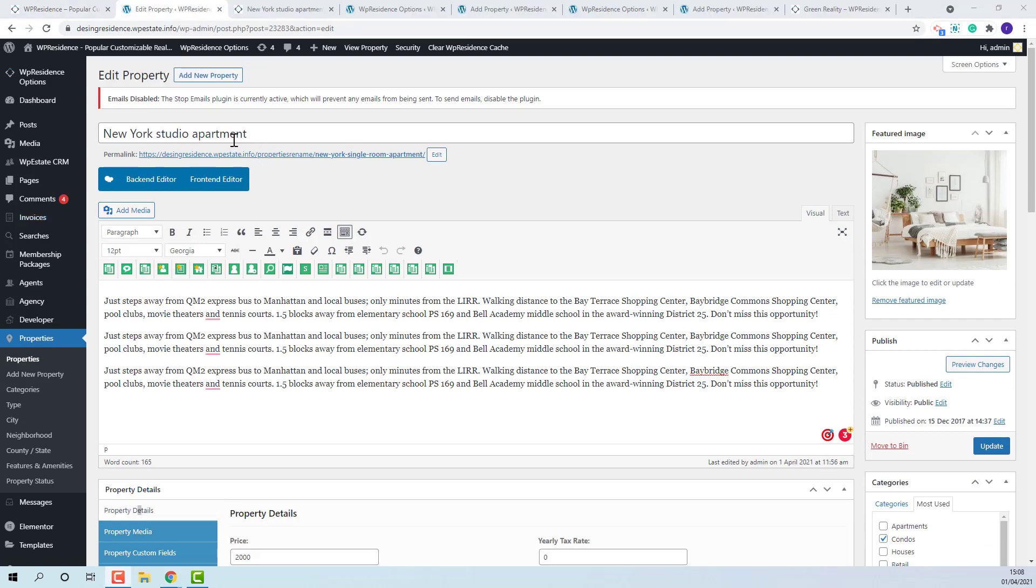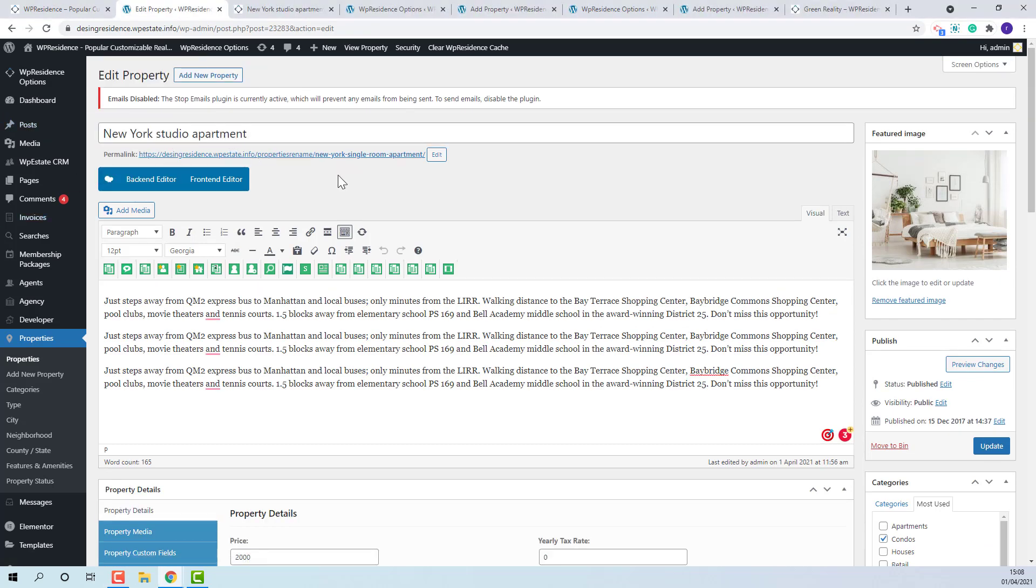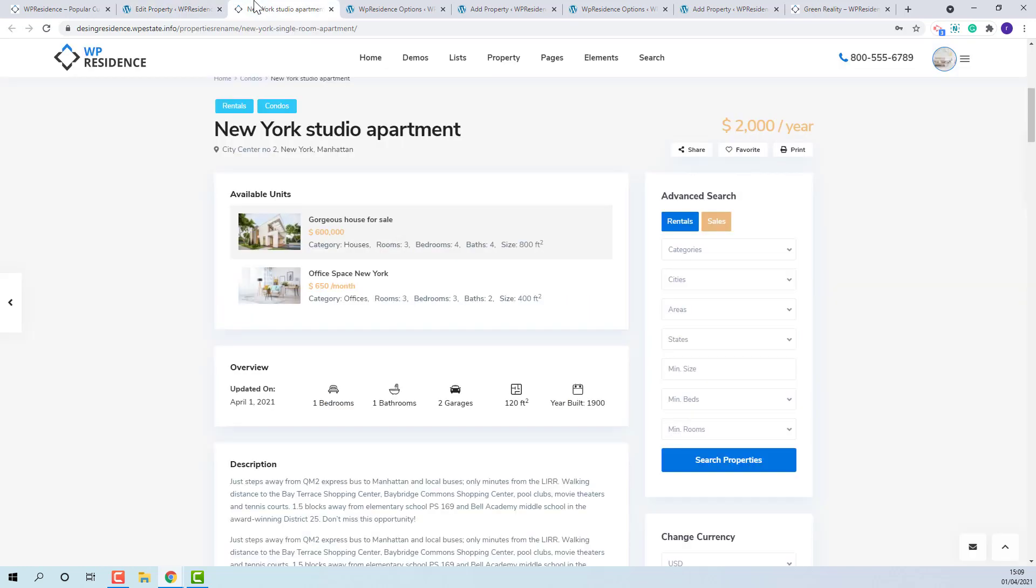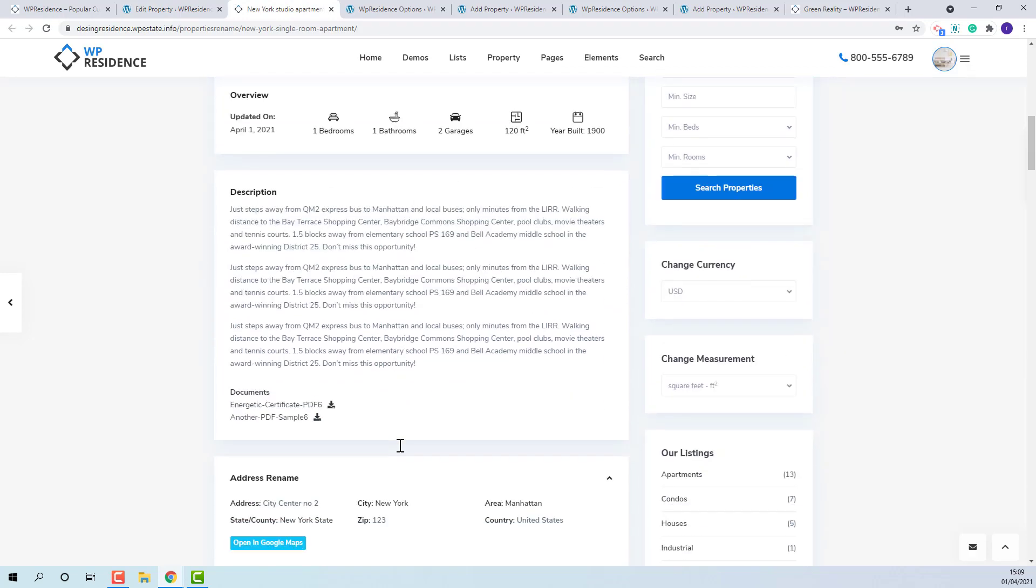The title is mandatory and here you can add property description. On front end they will show here and here.